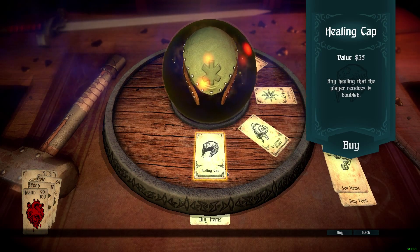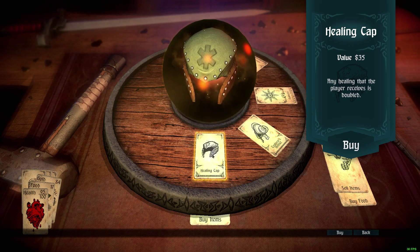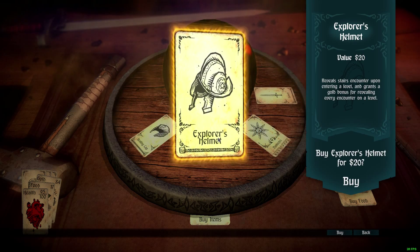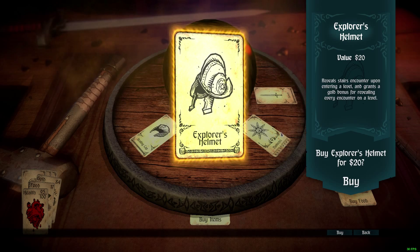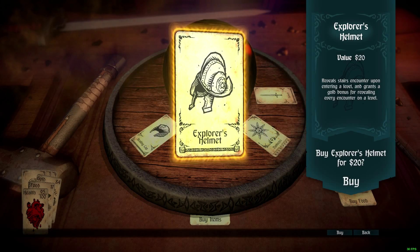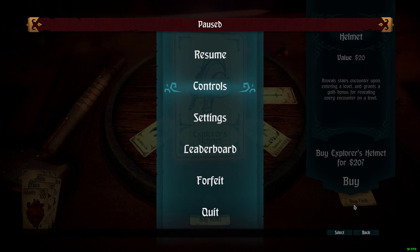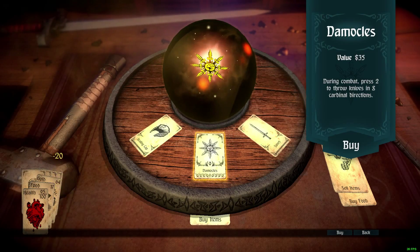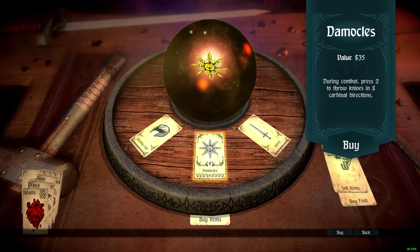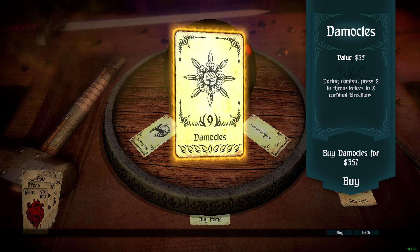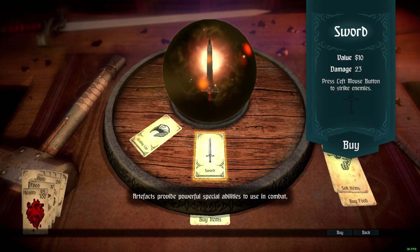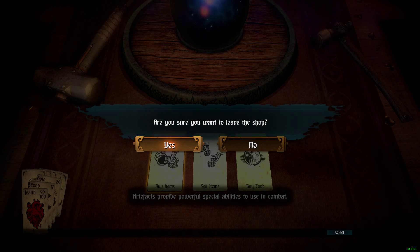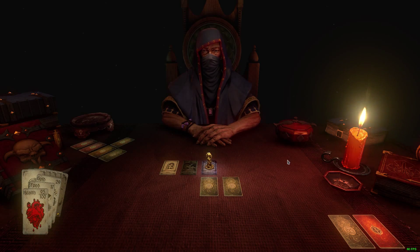Buy items — I can get a healing cap: any healing that the player receives is doubled. An explorer's helmet: reveals stairs and encounters upon entering a level, and grants a goal bonus for revealing every encounter on that level. Apparently I bought something because my mouse disappeared — there does seem to be some bugs happening in this. I can get an artifact as well, which is always good. Artifacts provide powerful special abilities to use in combat. I want to leave the shop.